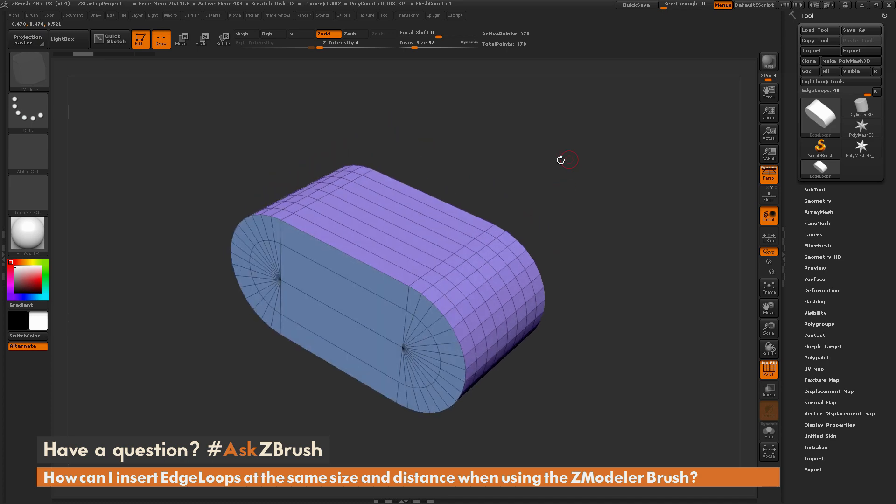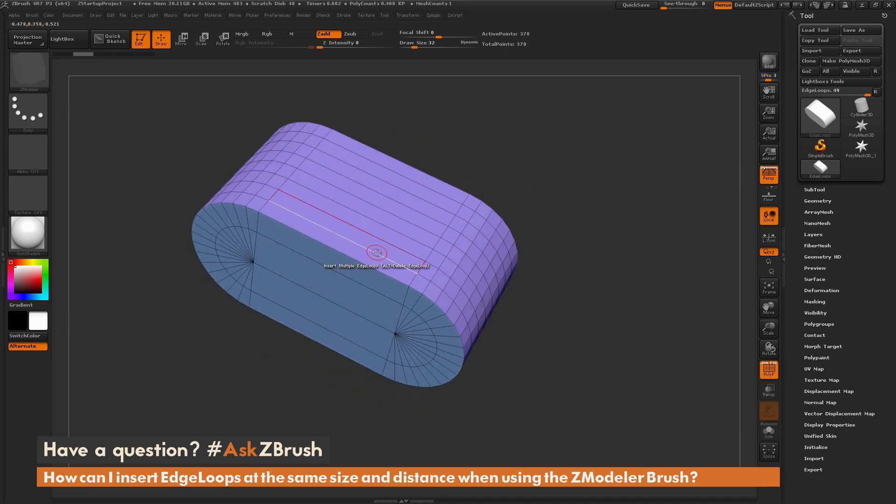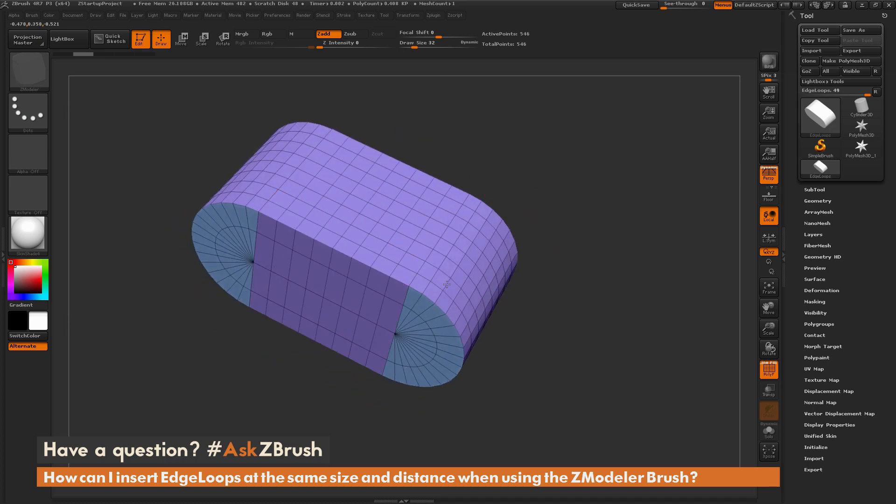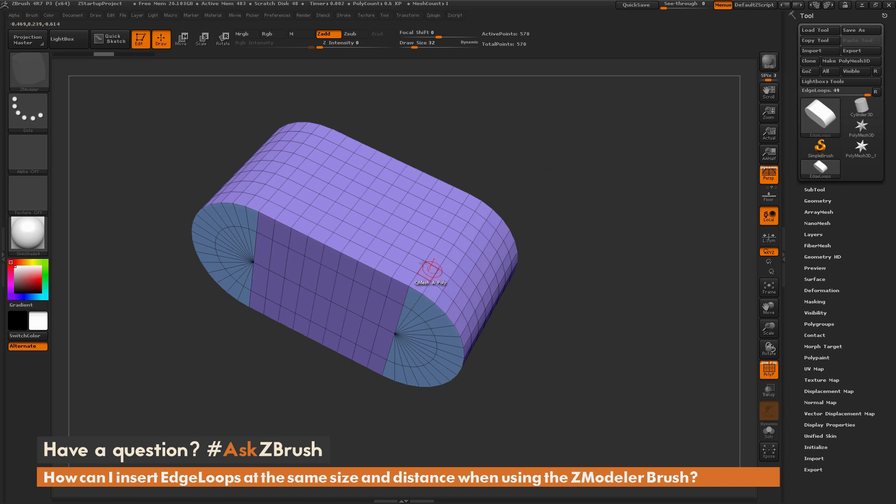So using multiple edge loops, you can come through and now start adding edge loops to your model, and get them so they're evenly spaced across the surface.